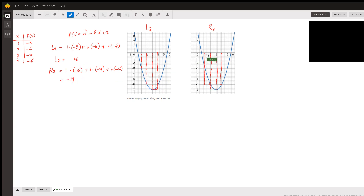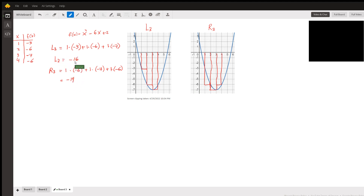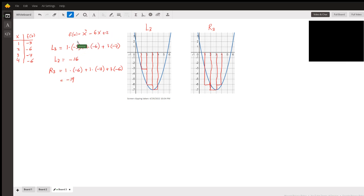For R3, the width is still one for each rectangle, but the lengths differ. The first rectangle has length -6, the second -7, and the third -6. Adding them gives -16 as well. L3 is considered an underestimation because some parts of the area were not calculated, while R3 is an overestimation because we calculated parts outside the area. Both are used as estimations for the integration of this function from one to four.